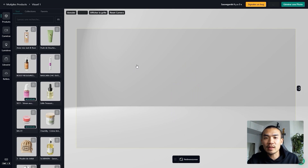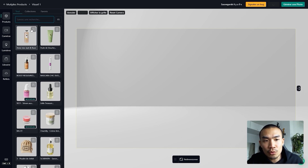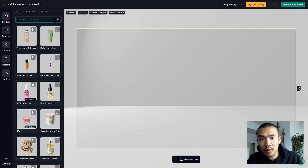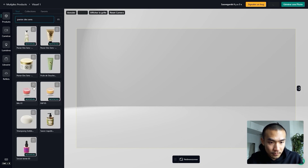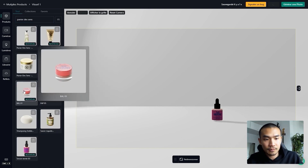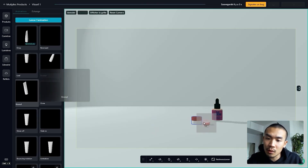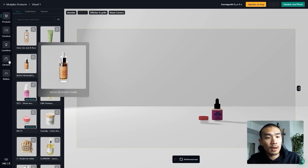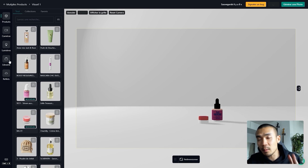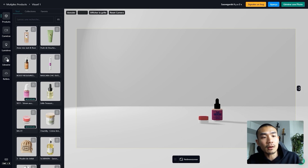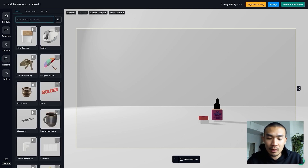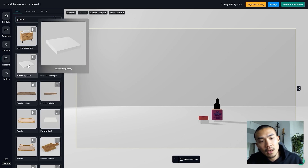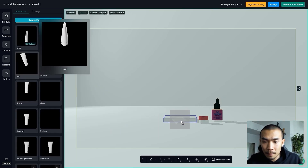We are in the 3D studio and the first thing to do is to place your products. Click on the product button on the left to display the products menu and search for your products. Drag your product into your scene. Now we need to place our first support and transform it into a transparent glass. Make it appear using the library button on the left, type B-O-A-R-D, take the thick one, and drag our support into the 3D studio.